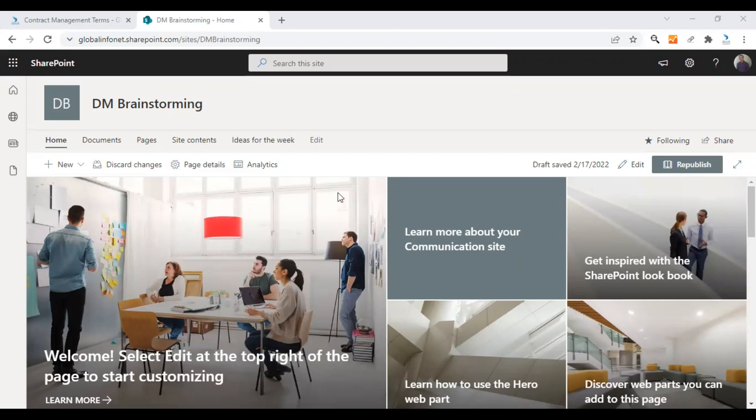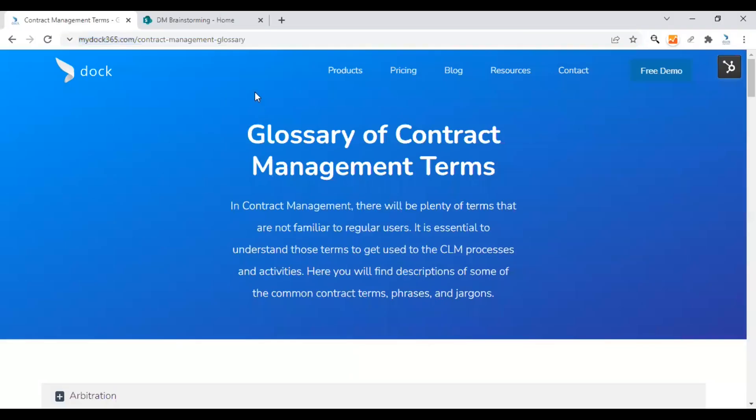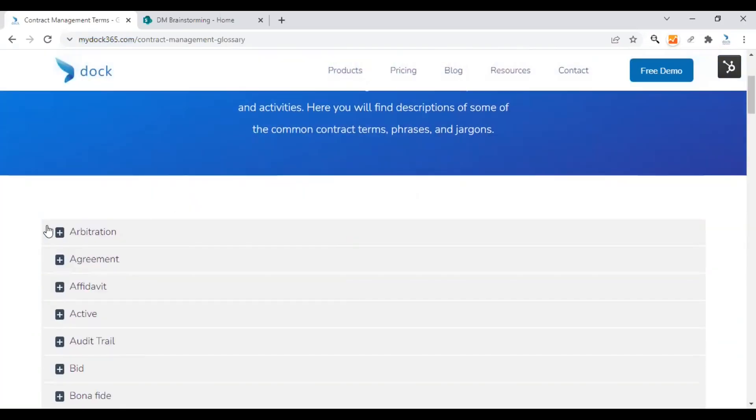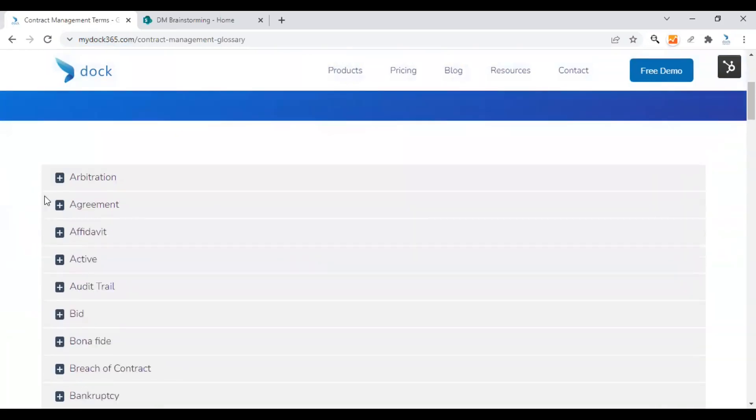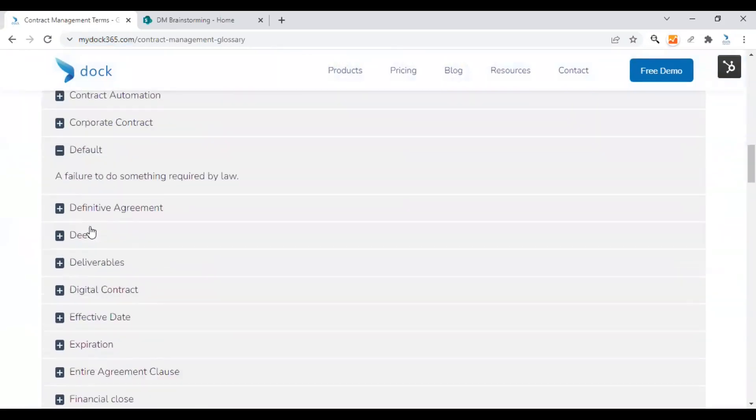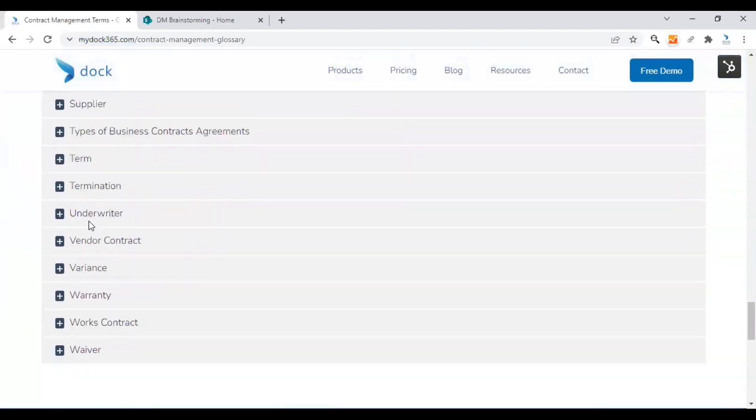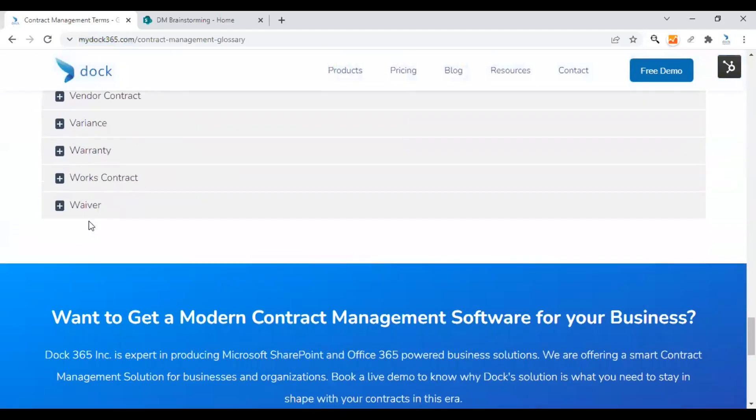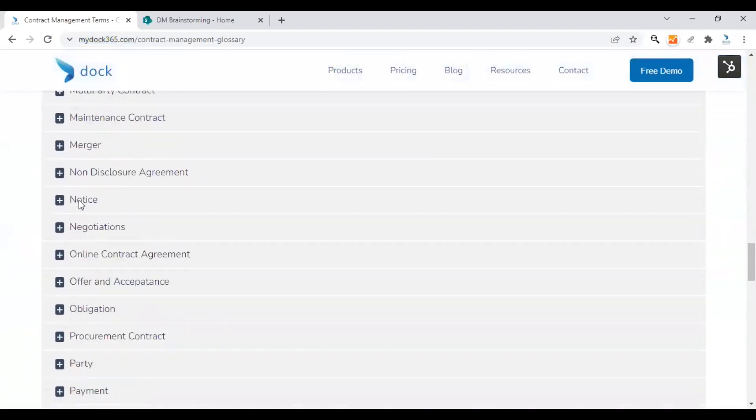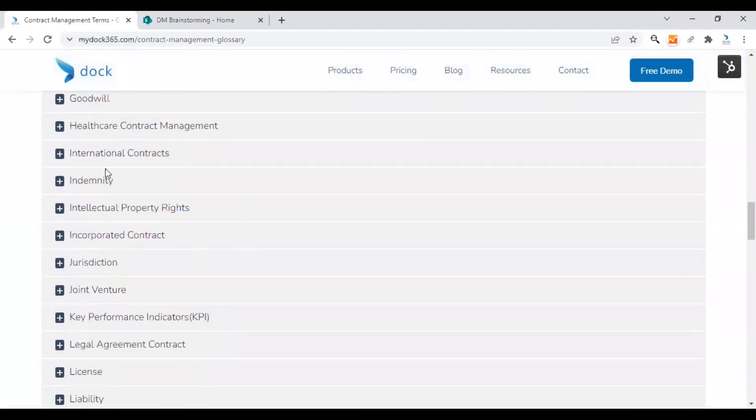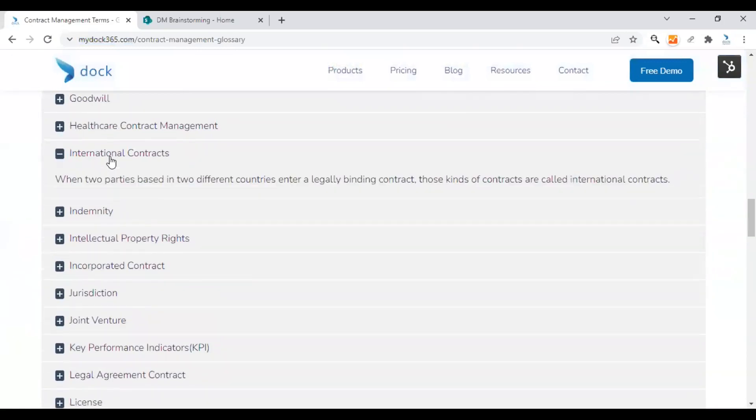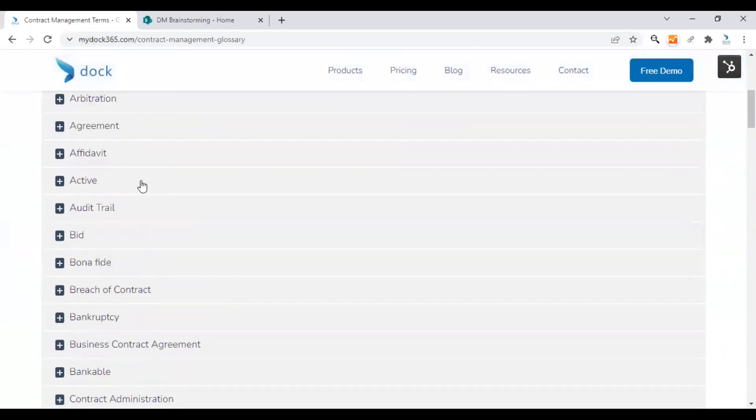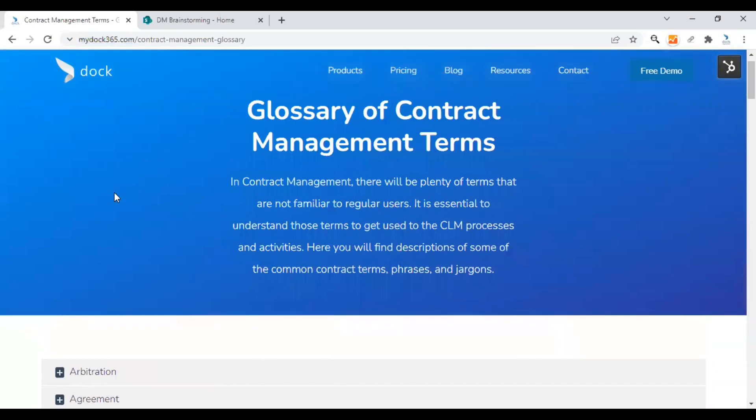This is the page I was talking about, the glossary of contract management terms. Here we have listed a lot of contract management related terms, starting from the alphabet A to W. When you click on it, it will expand to the description. That's how we created a glossary page for our viewers.